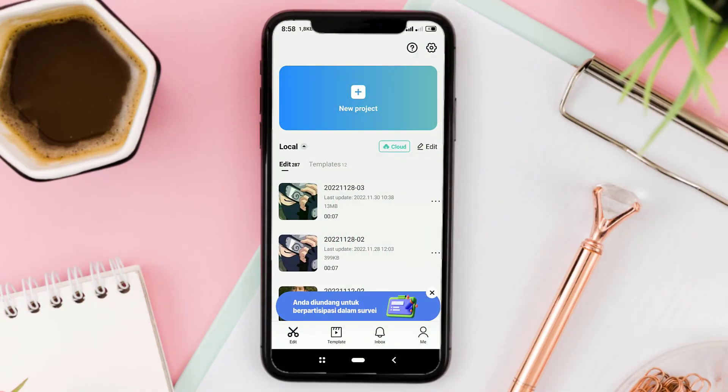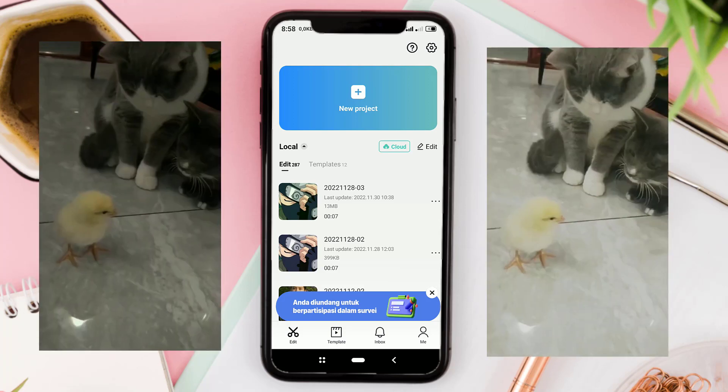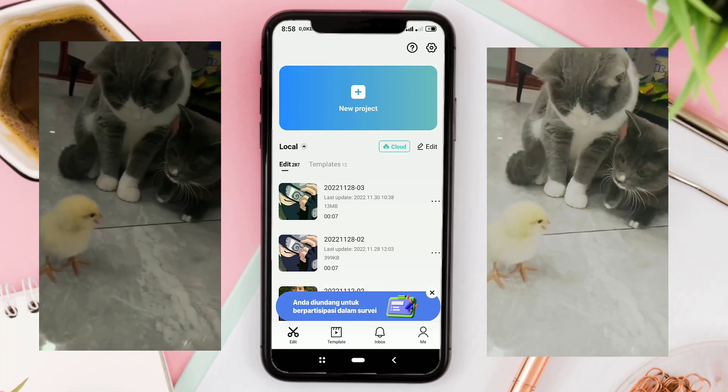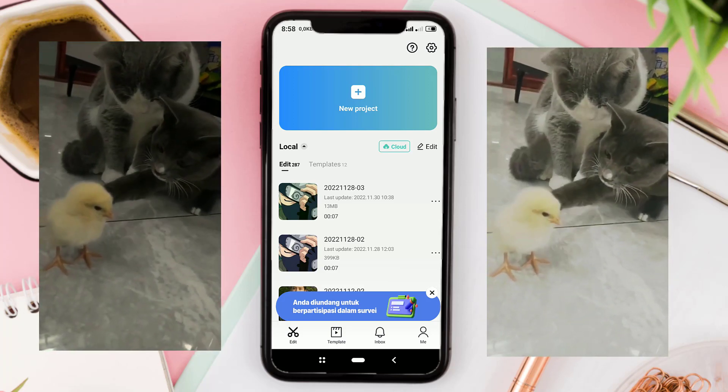Welcome to my YouTube channel. In this video, I want to tell you the steps on how to get 4K equivalent video quality using the CapCut app. Here is the before and after previews.